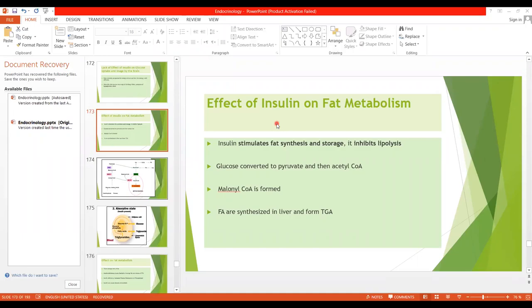We have studied about the effect of insulin on carbohydrate metabolism. Now we will see what is the effect of insulin on fat metabolism.